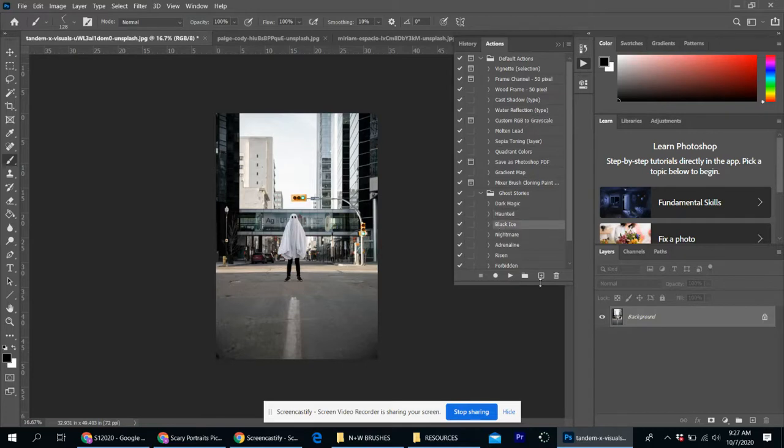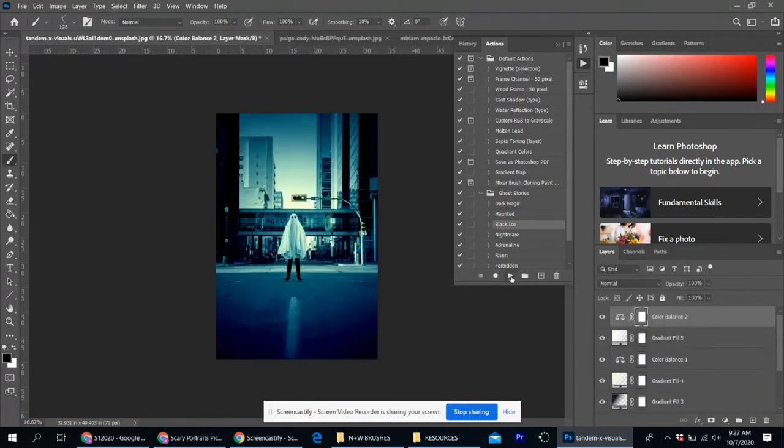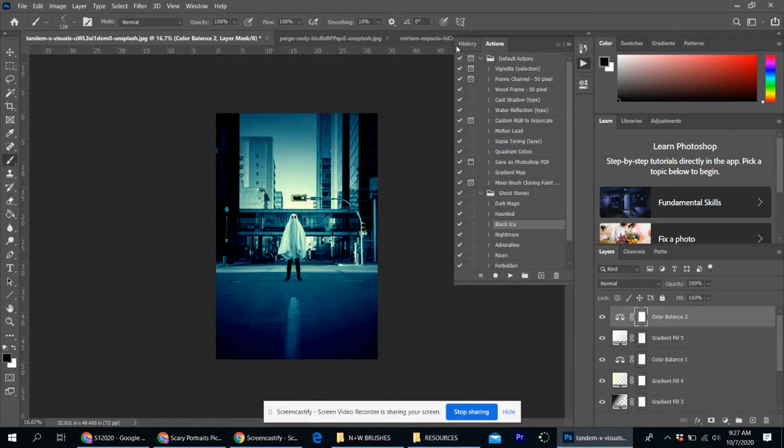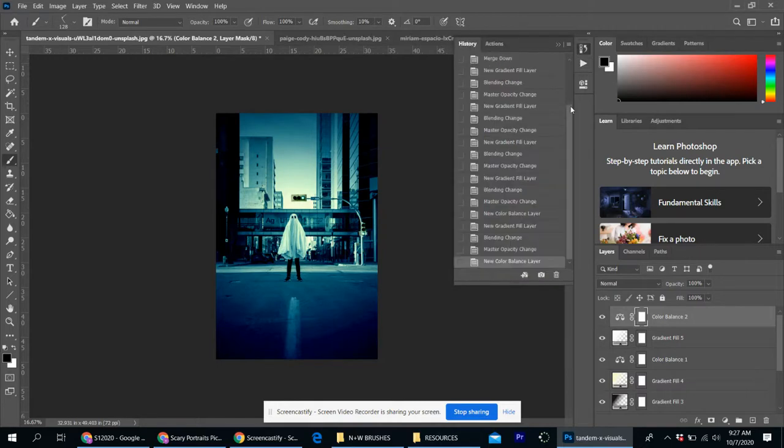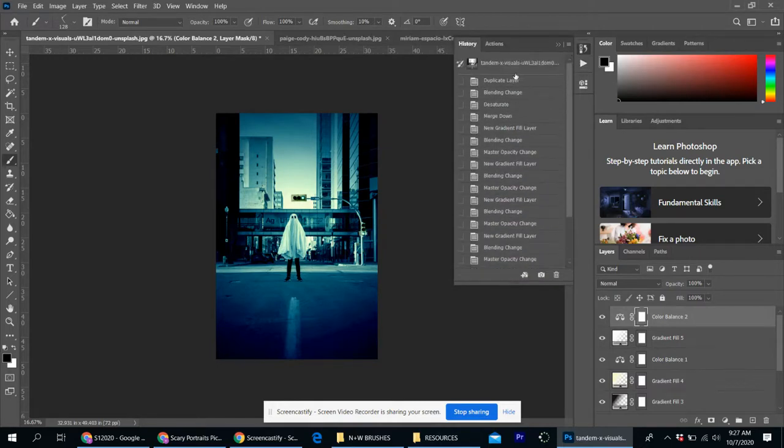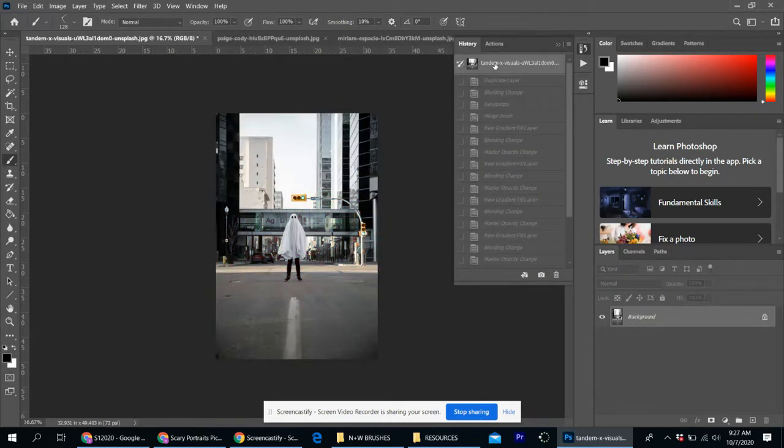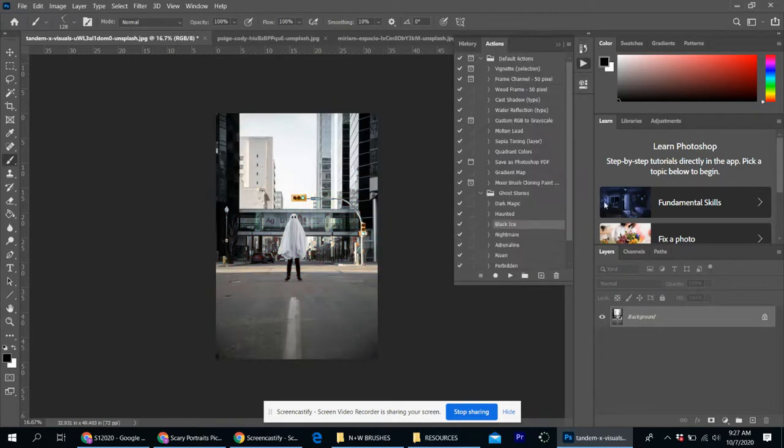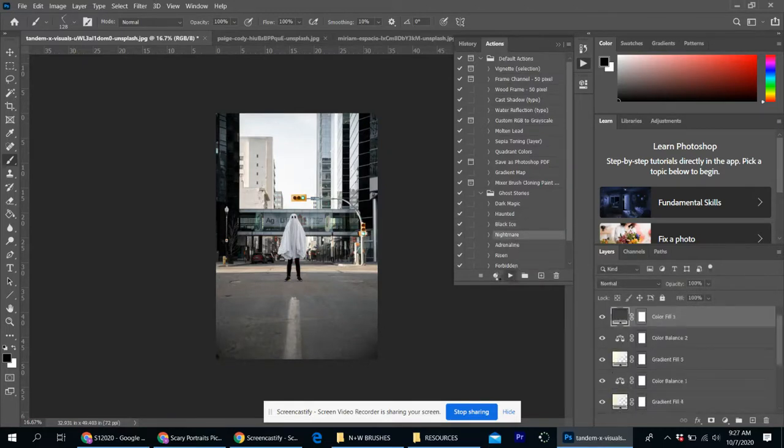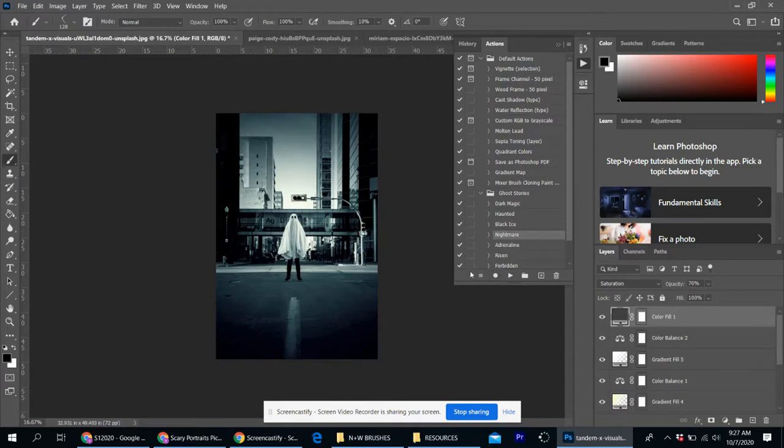picture, go back to the actions tab and select a different one. So maybe I want to try black ice and hit play. Maybe that's not what I want. Go to history, scroll all the way up, click the original image, try another one. So with practice, you'll get a little bit better at playing with Photoshop actions.